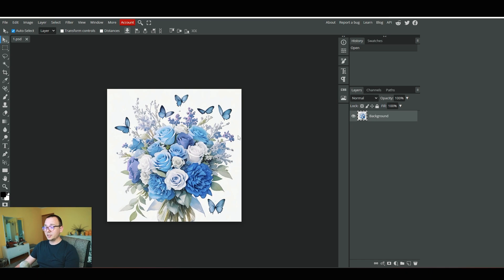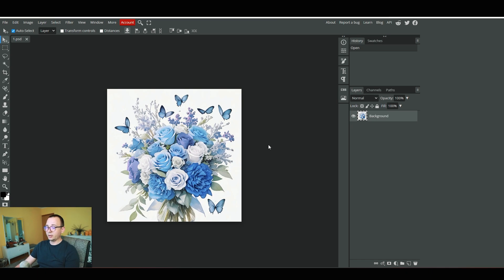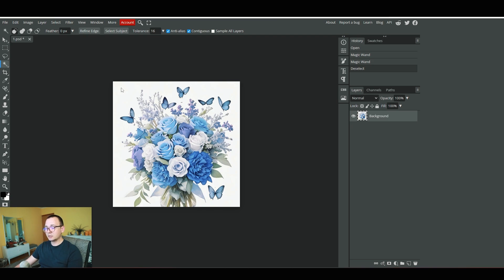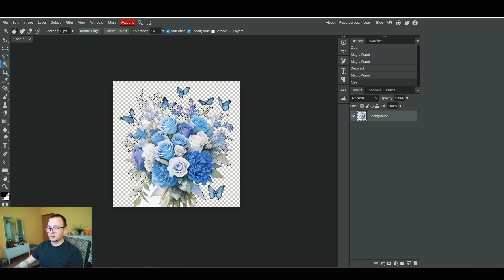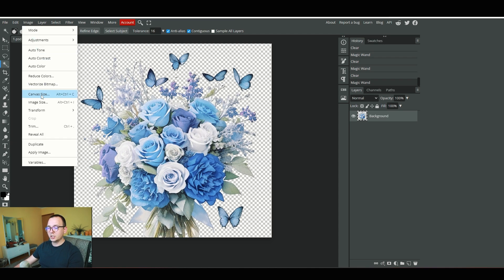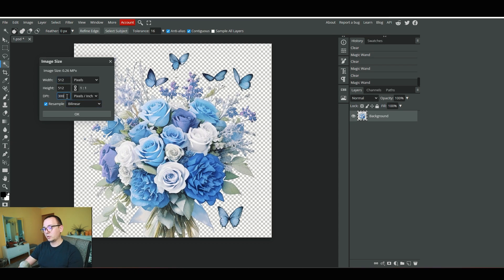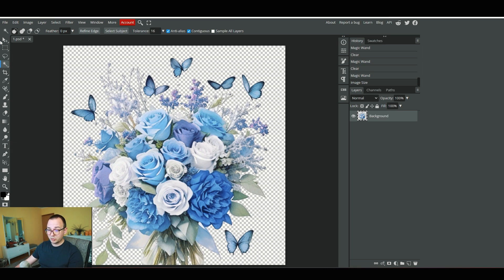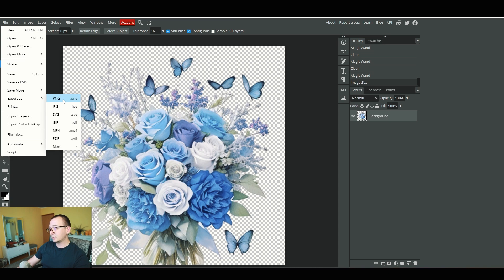In Photopia, I load one image and use the Magic Wand tool to select white areas, then hit delete to remove them. I check for any remaining white spots and clean those up too. Then I go to Image > Image Size, set the DPI to 300, and click OK — the image is now upscaled. I save it to my computer and repeat this process for all 15 remaining images. Remember to export as PNG, not JPEG, to preserve the transparent background.